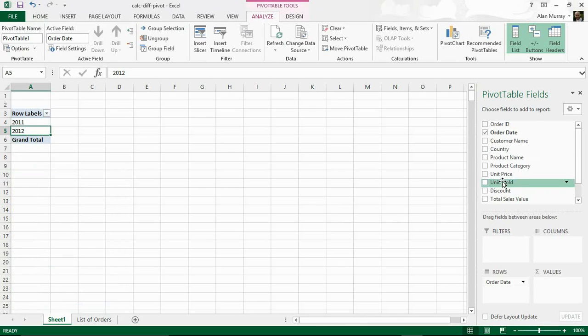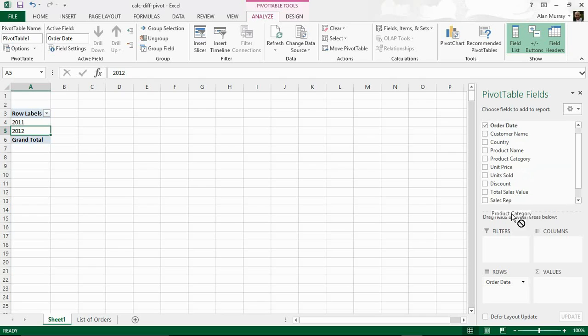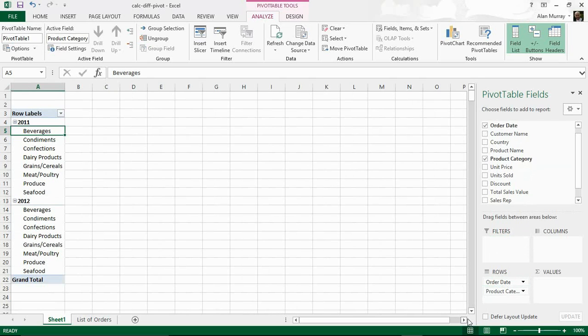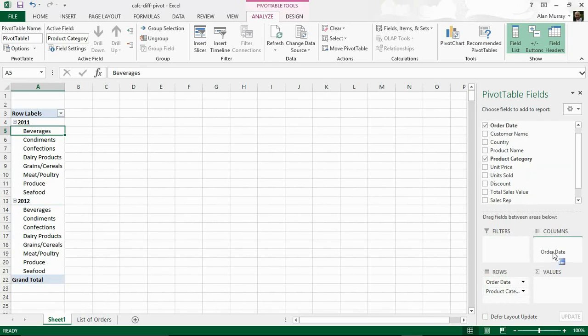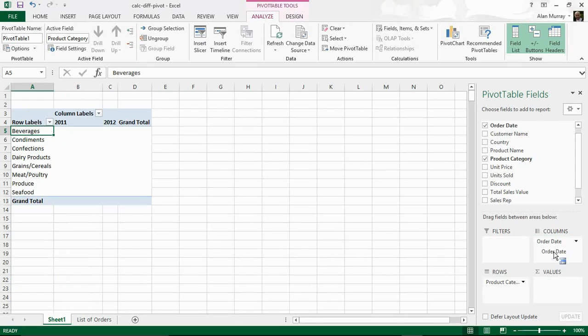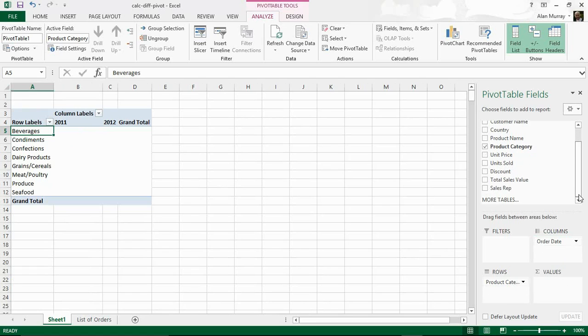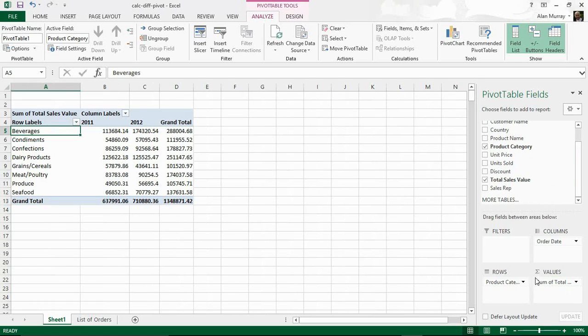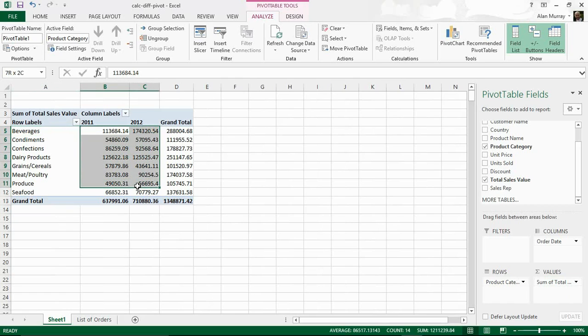Now I'm going to bring Category into here as well because that is ultimately what I'm looking at comparing. I'm going to compare the category sales over these two years. I'll now drag Order Date into the columns area. So you see this is where we're going to get our comparisons. Now I need some calculation. Let's bring Total Sales Value in and now I've got a grand total and I have some figures.